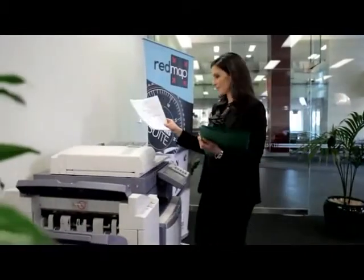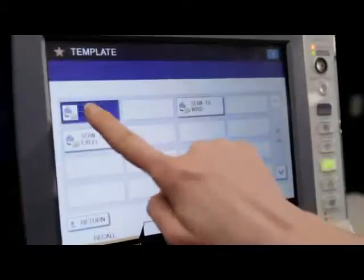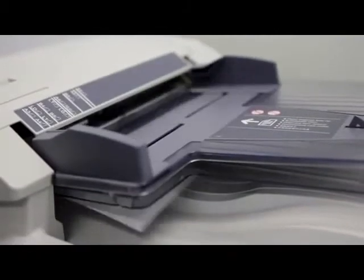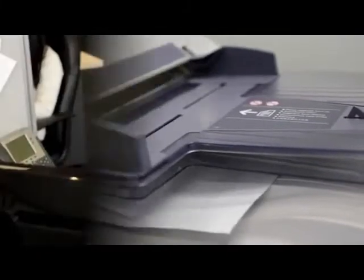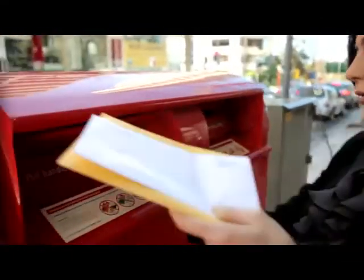To start the process, vendor invoices are scanned with any network or stand-alone scanner. In the case of distributed businesses, these scanned invoices can be electronically delivered to a central location for processing, meaning there is no longer any need to post or courier them back to head office.